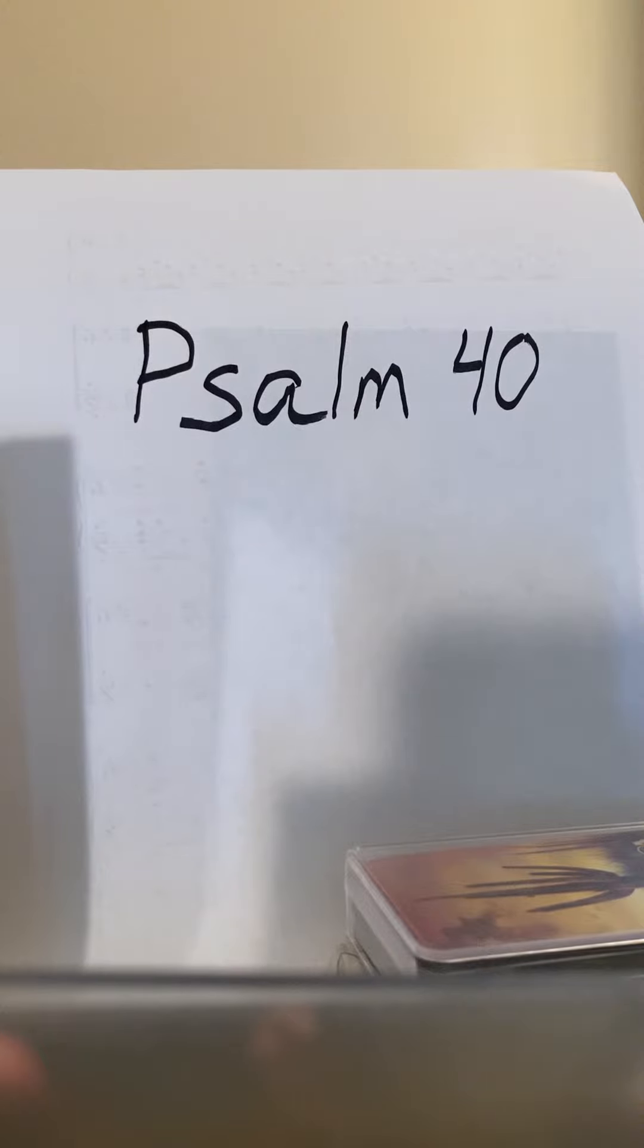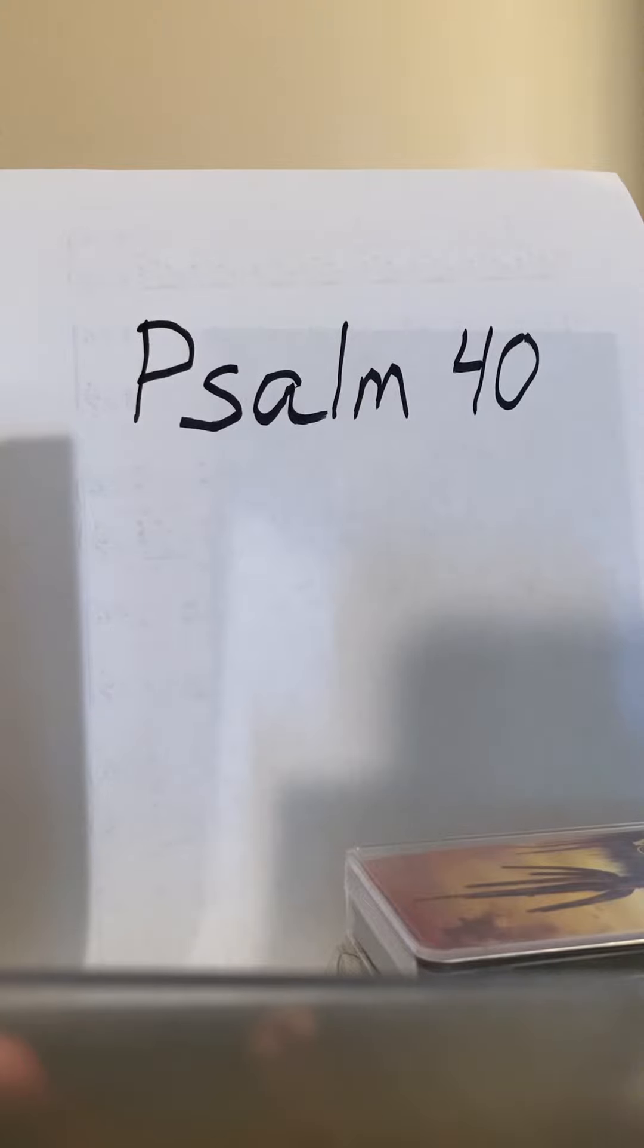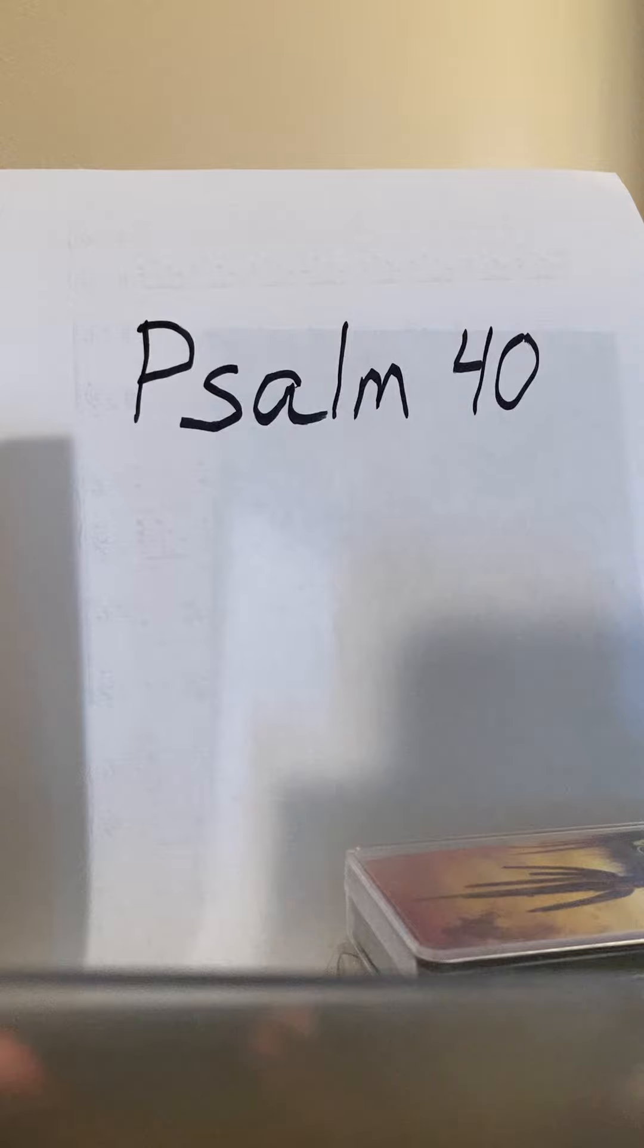Lord, Lord, come to my aid. And he put a new song into my mouth. A hymn to our God. Many shall look on him all, and trust in the Lord.